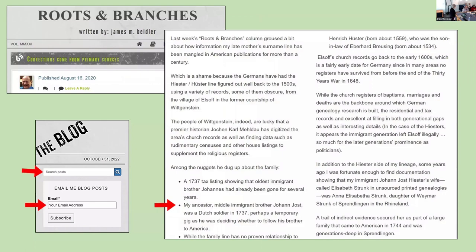I also follow Roots and Branches, which is James Beimer's blog. He's an expert in Pennsylvania German research and is my sixth cousin. He occasionally shares new information about our mutual ancestors. He wrote about my fifth great-grandfather Johan Joost Hester, who emigrated from Elshock, Germany in 1737, sharing that Johan Joost was a Dutch soldier in 1737 before he came to America — something I'd never found. He does a lot of research overseas too. Find someone who blogs about your family.